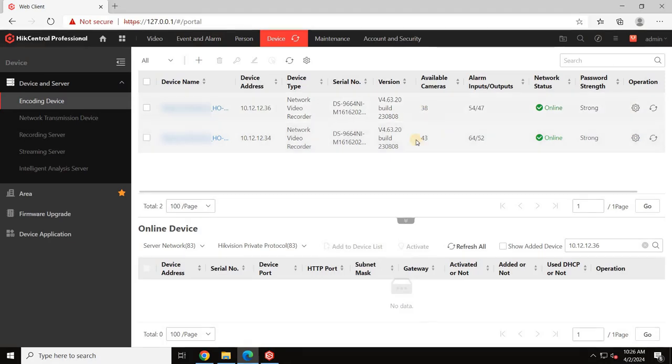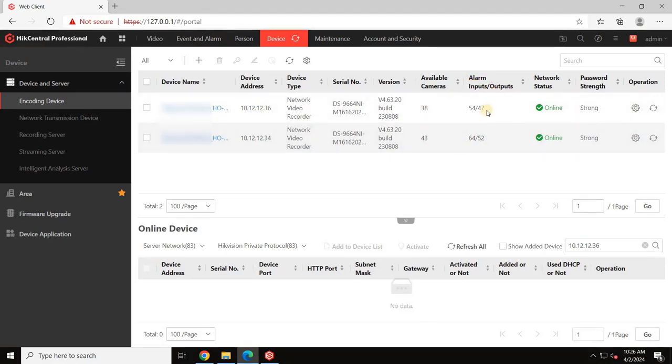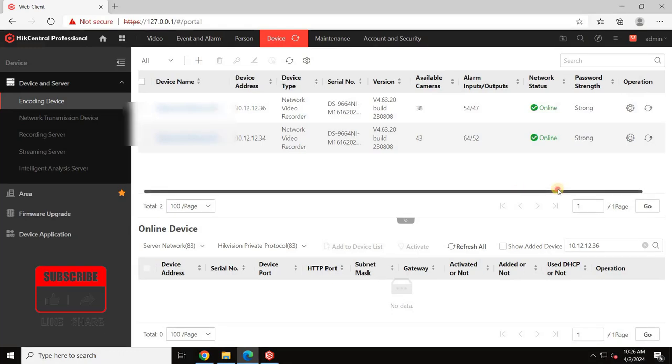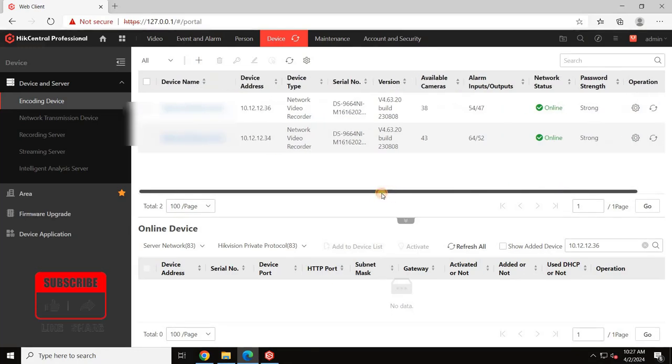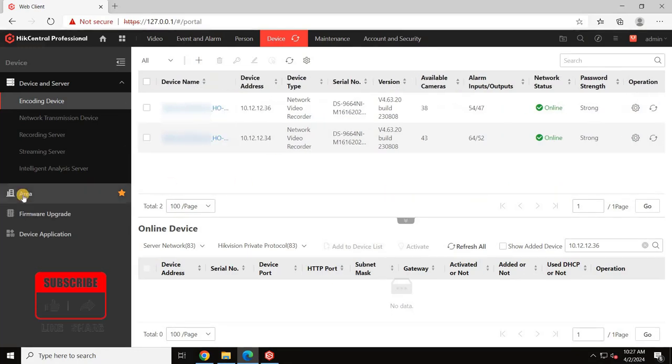Once all NVRs are added, you'll have a comprehensive list displaying the status of connected devices.